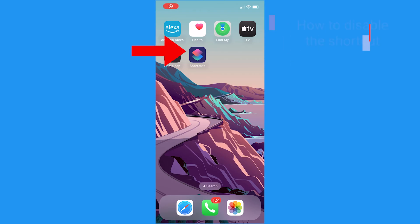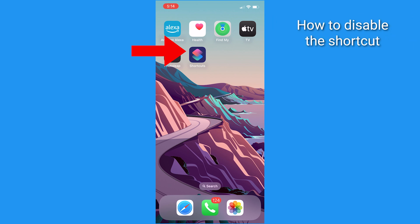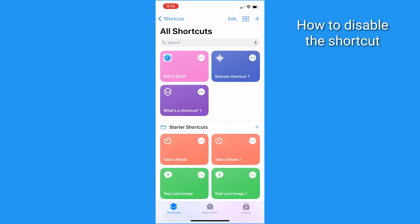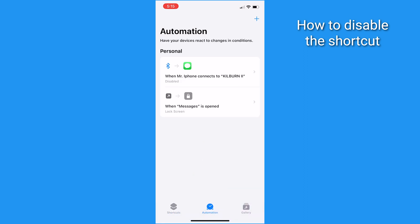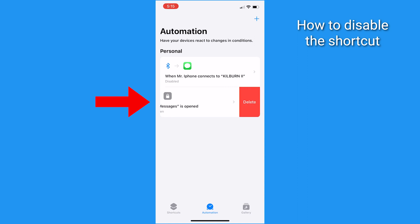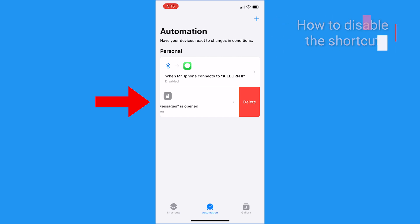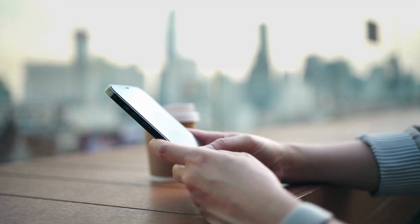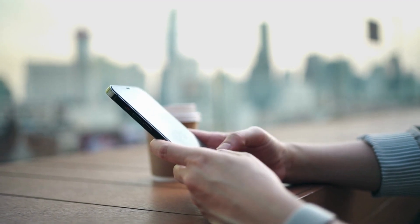Need to disable this shortcut? No problem. Just head back to the Shortcuts app, tap Automation, find your shortcut that says 'When Messages is Open - Lock Screen', swipe it to the left, and tap Delete. Remember, you can use this shortcut with any app, not just Messages. It's a handy little feature for securing your apps from those who can't bypass your passcode.